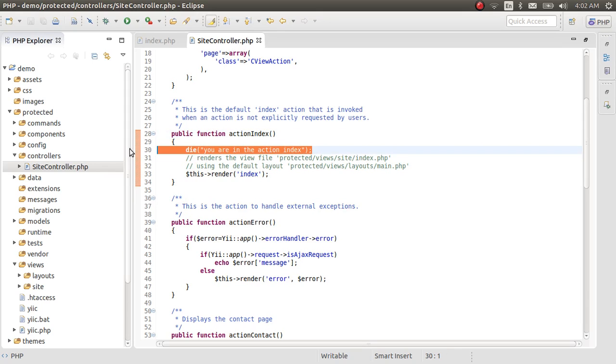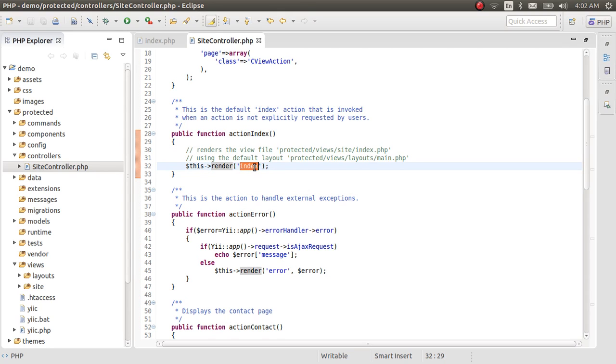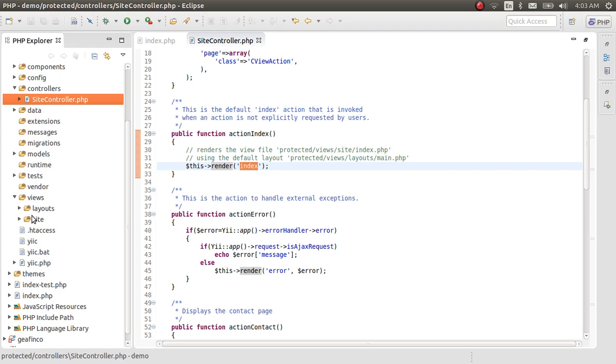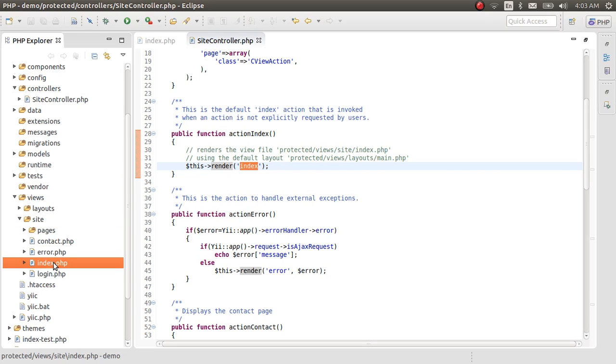What happens after that? After that, this function calls a render function, which is a built-in function in Yii. And calls a view file called index. In the Yii application, every controller has its own views folder. So the site controller has a sites folder. In the views folder, there is a site folder. In this site folder, there is a file index.php file. That is the file that this function calls.